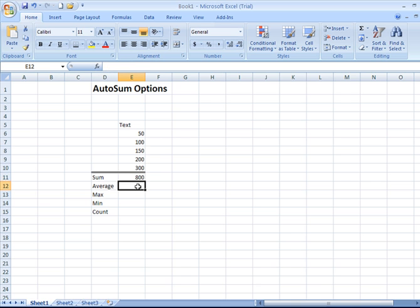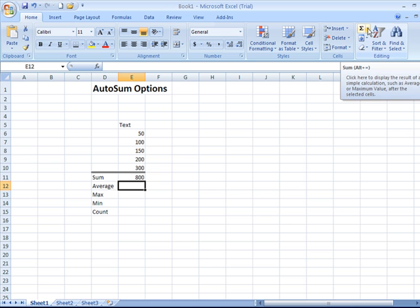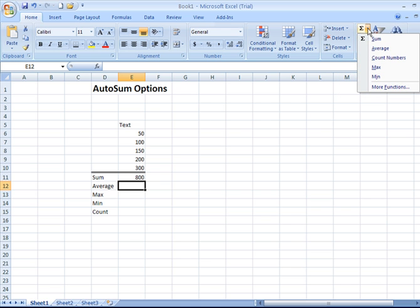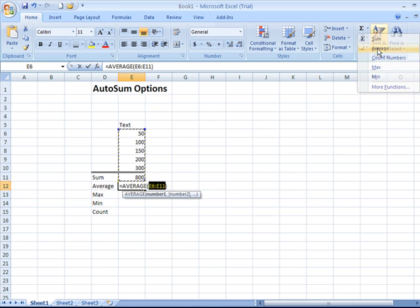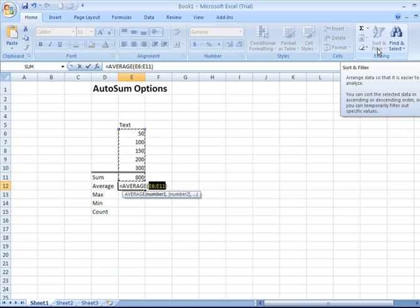Now, to use AutoSum to determine the average of a series of values, we come back up to that AutoSum icon, click the narrow drop down arrow, and then select average.